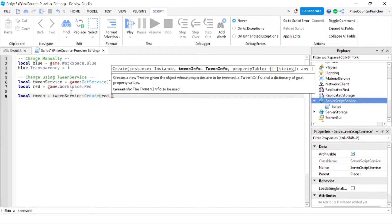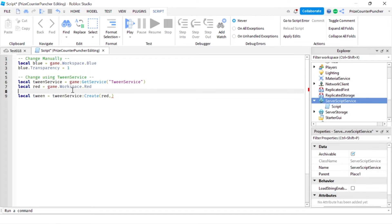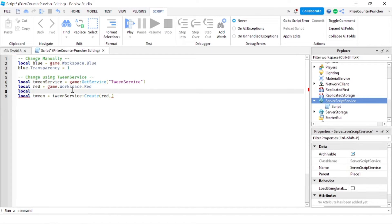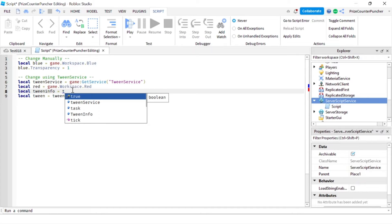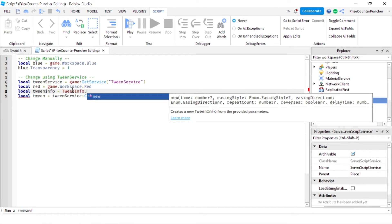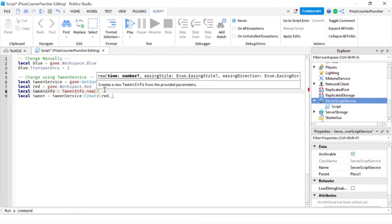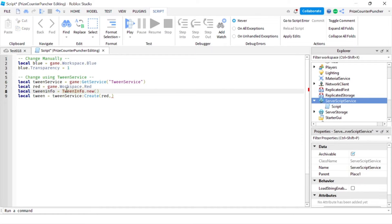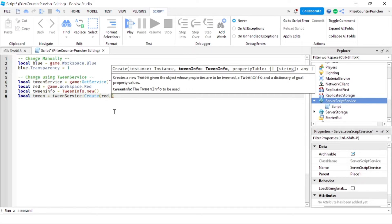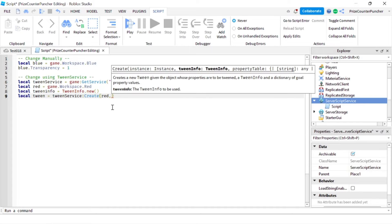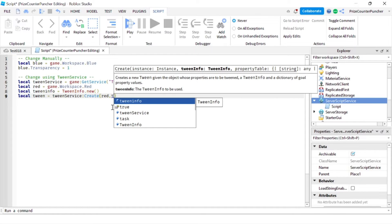The next parameter is going to be the TweenInfo. So we're going to declare the TweenInfo up here: local tweenInfo equals TweenInfo.new. TweenInfo.new is going to return a TweenInfo which we store into this variable, and we pass it into the second parameter of the Create function.